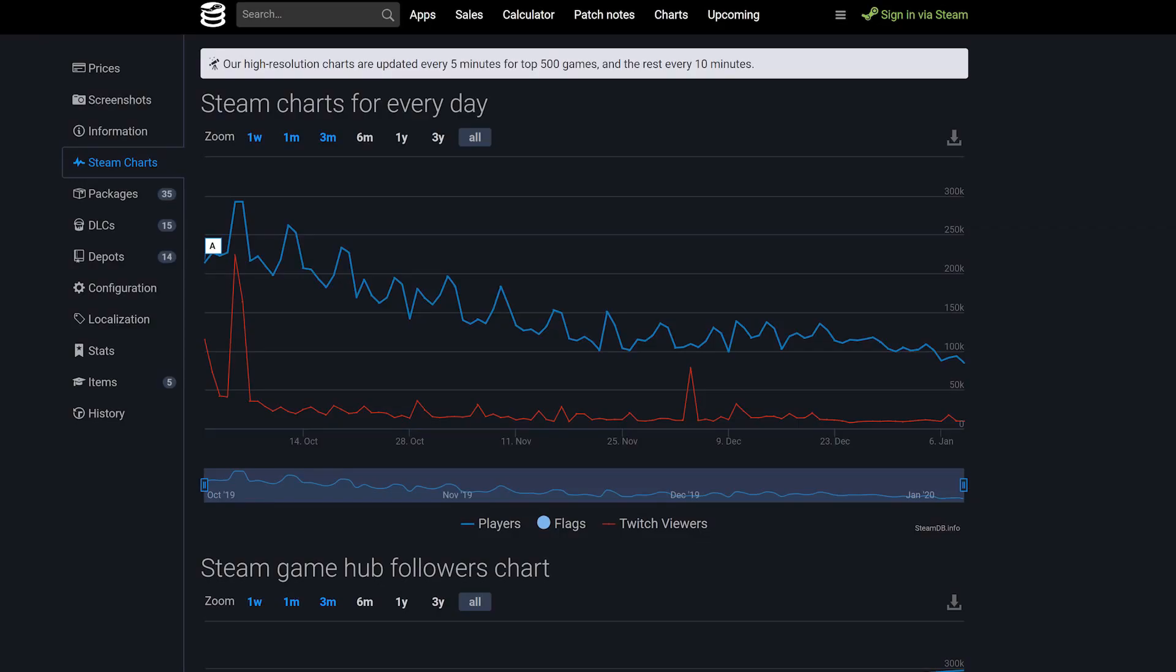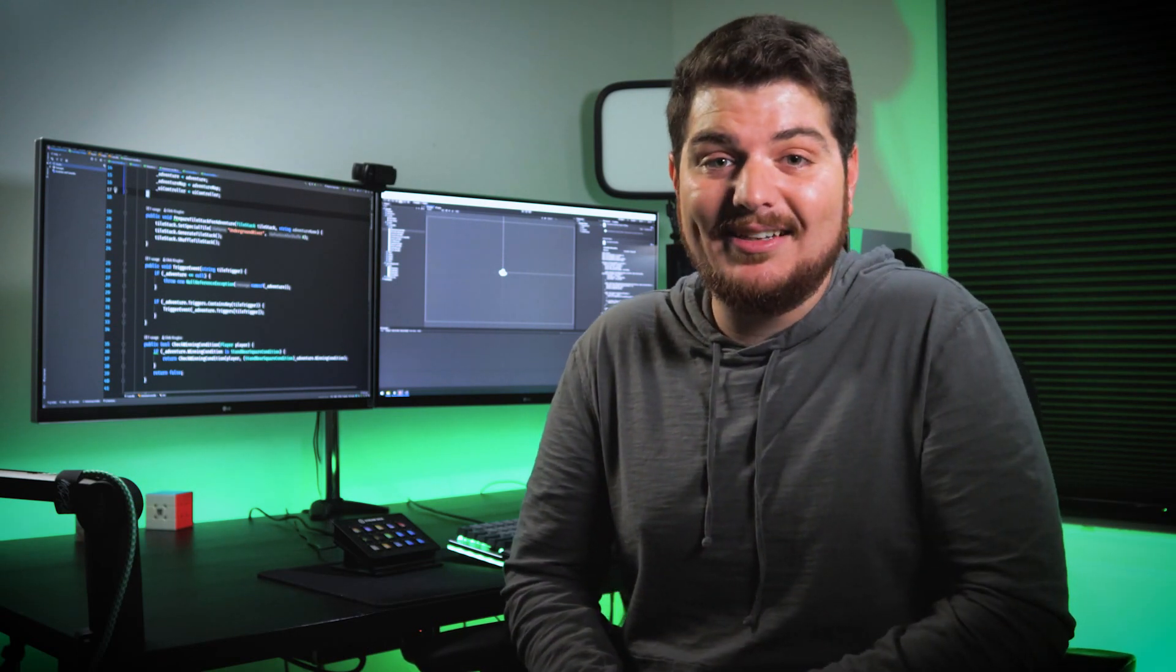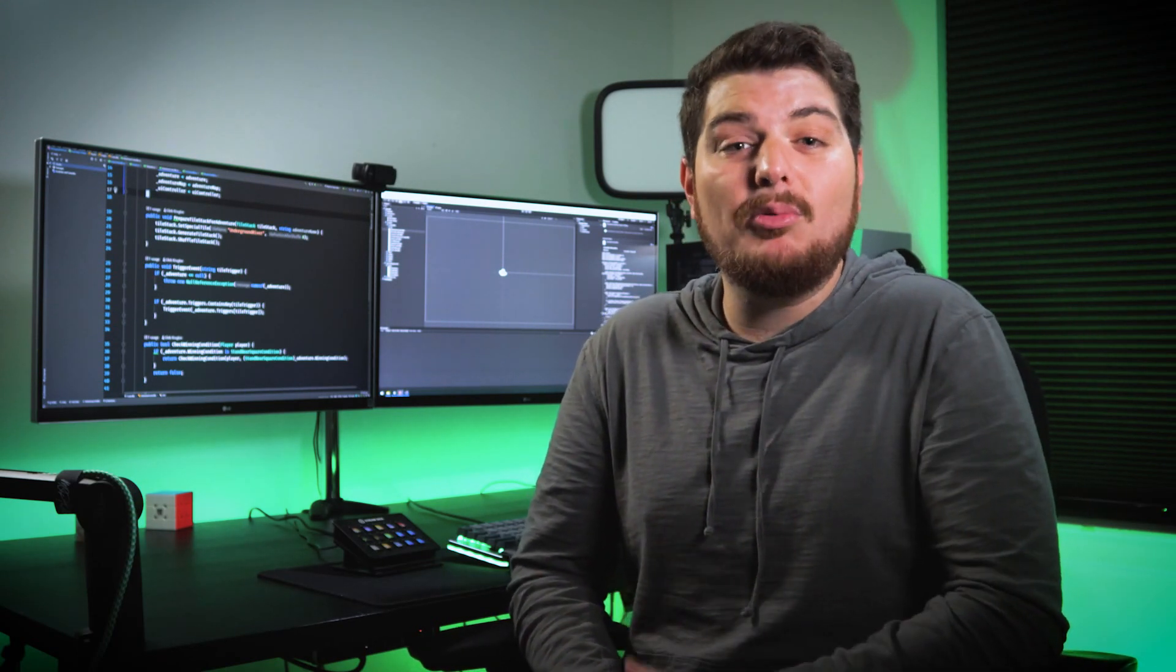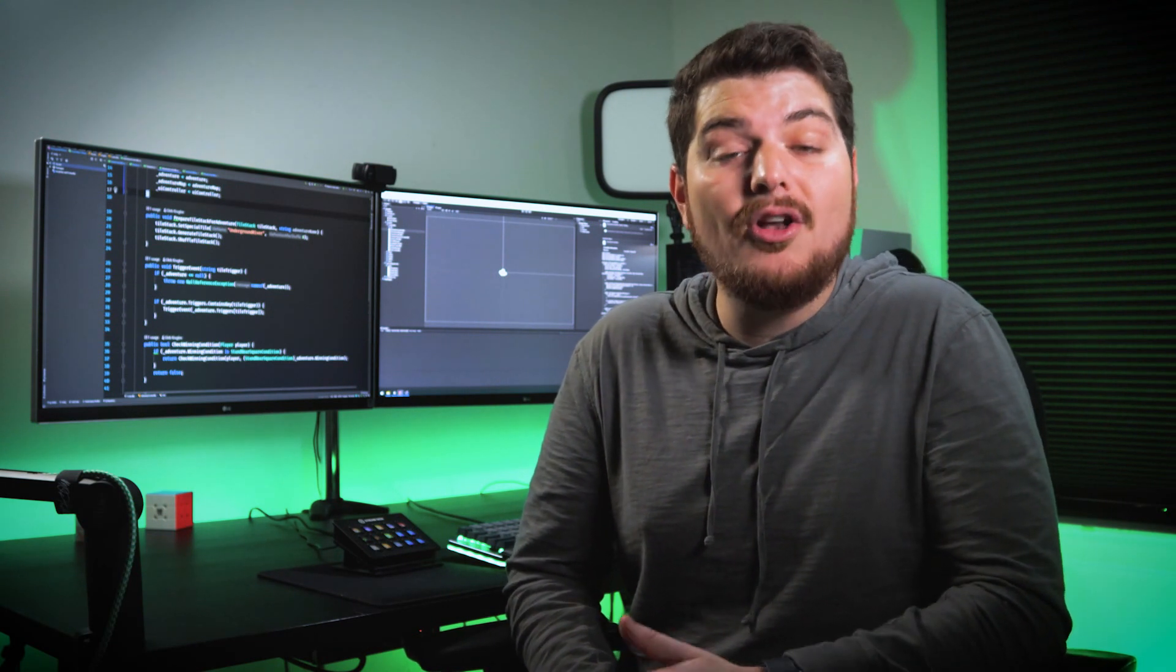According to SteamDB, Destiny 2's player base has been steadily decreasing since day one. Going from a high of almost 300,000 players to a low of 87,000 in the past couple days. And, that's with seven DLCs. Could you imagine how many players they would have lost if they had released any less? Or worse, none at all?